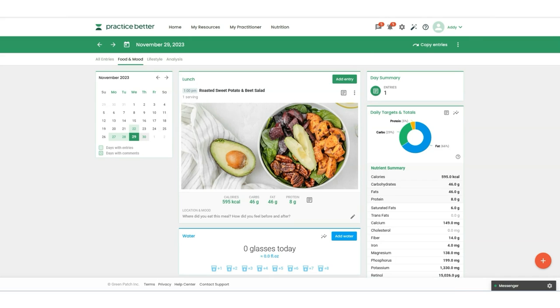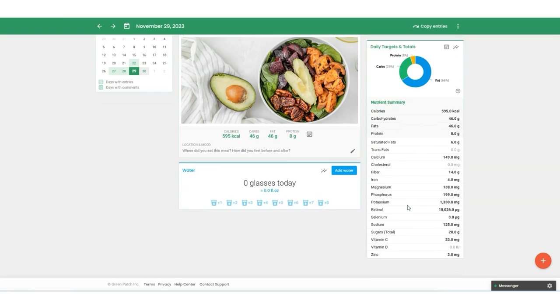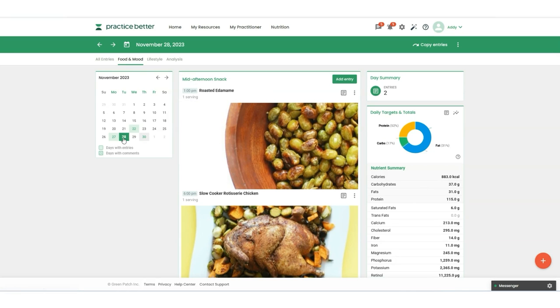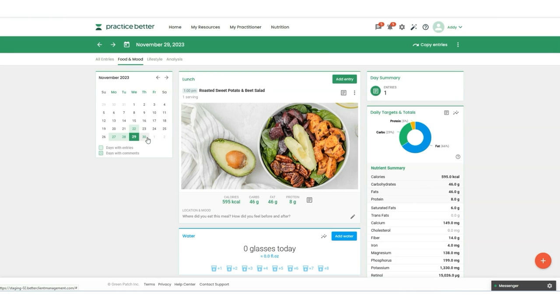For those practitioners who choose not to include the nutritional information in their recipes and have that setting activated in Practice Better, the recipes will not show the nutritional information to the client. But in this case, we are showing that information. That is how quick and easy they can add That Clean Life meals directly to their food and mood journal to share that information with you.